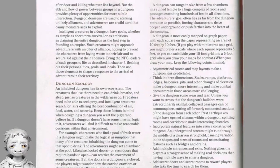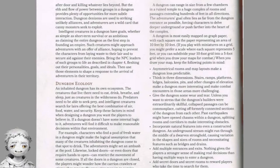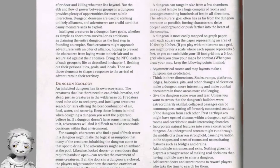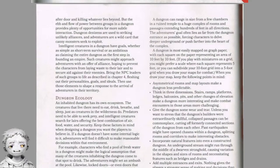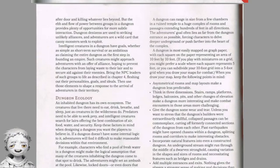Mapping a dungeon: every dungeon needs a map showing its layout. The dungeon's location, creator, purpose, history and inhabitants should give you a starting point. If you need further inspiration, you can find freely available maps on the internet, use a map of a real-world location, borrow a map from a published adventure, or randomly generate a dungeon using the tables in Appendix A. A dungeon can range from a few chambers to a huge complex extending hundreds of feet in all directions. A dungeon is most easily mapped on graph paper with each square representing 10 feet by 10 feet, or 5 feet if you play with miniatures on a grid.